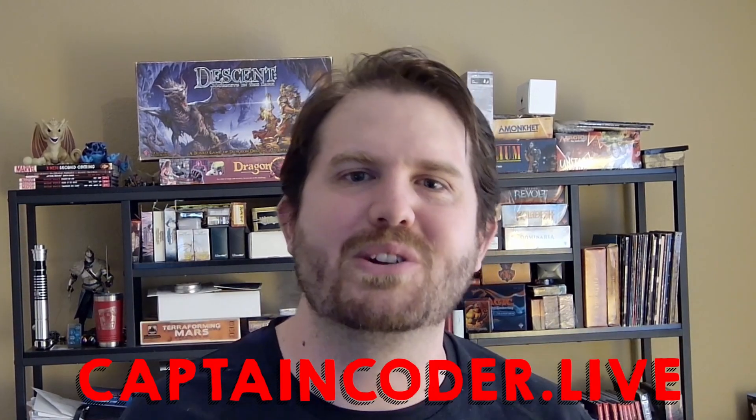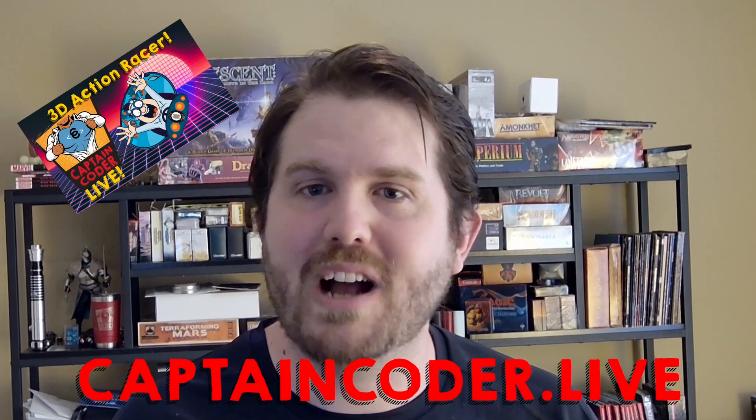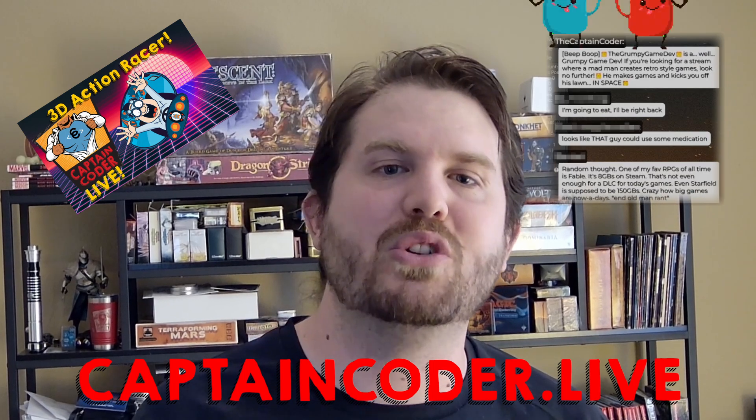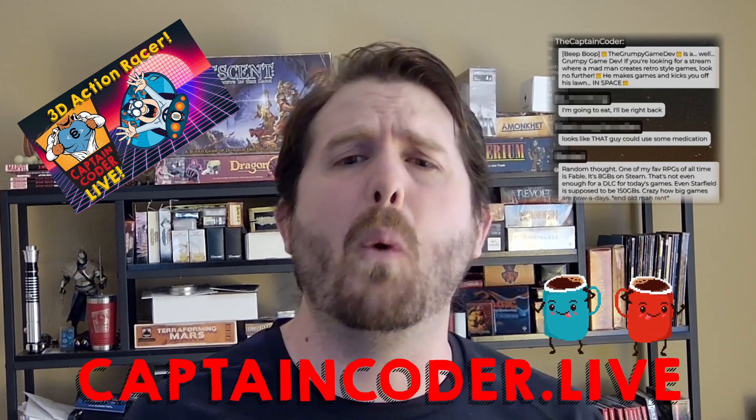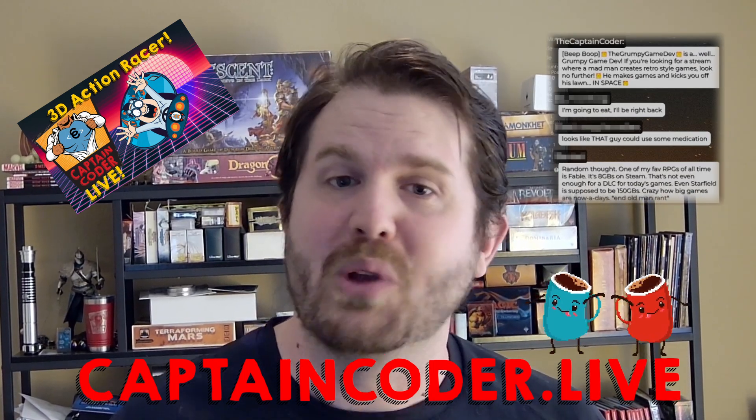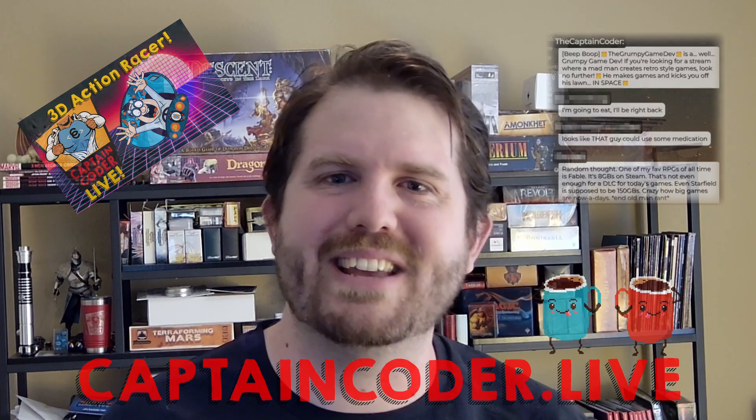Before we hop in I want to remind you that you can ask questions, share your projects, and join Captain Coder's Academy on Discord or catch me live at CaptainCoder.live where I create fun projects like this, chat with the crew, and drink way too much bean water. All right let's hop in!